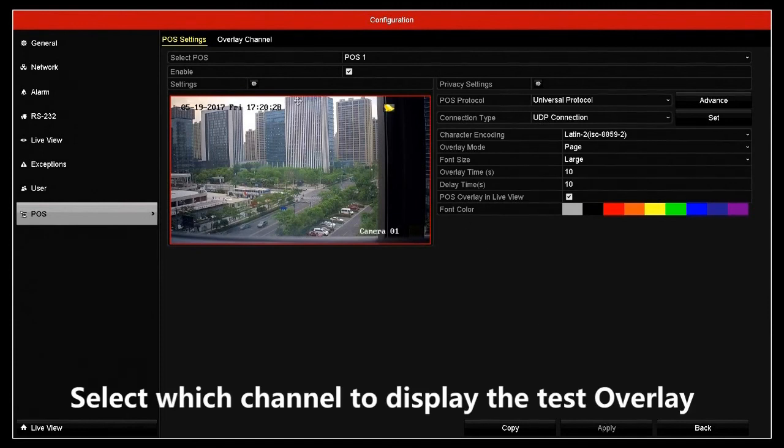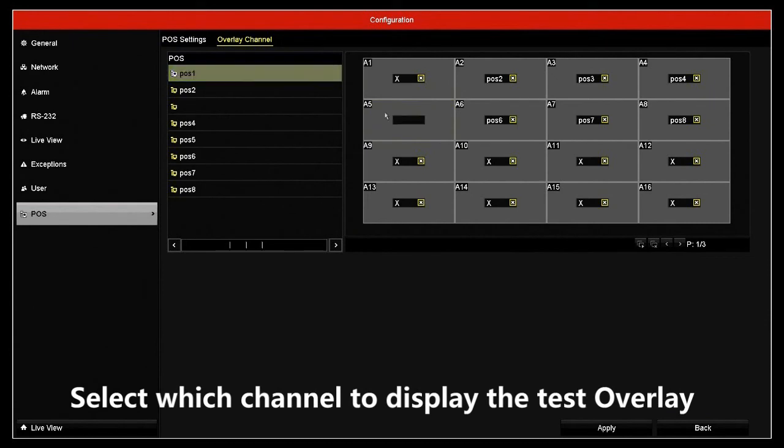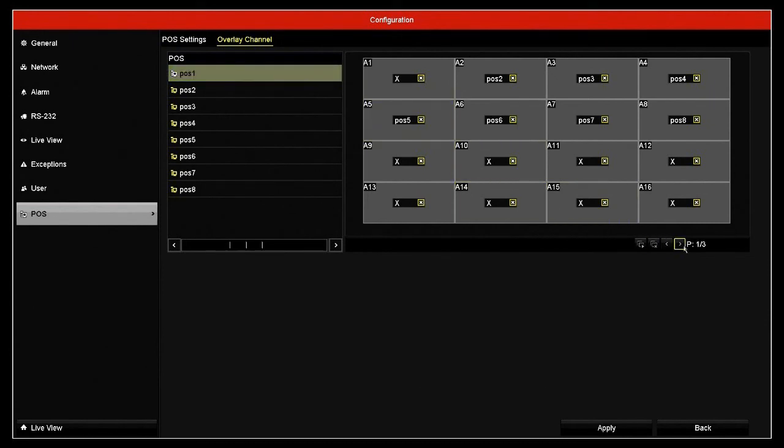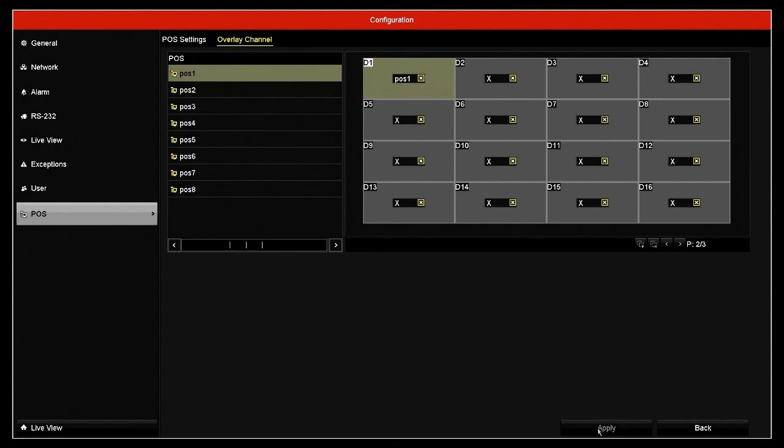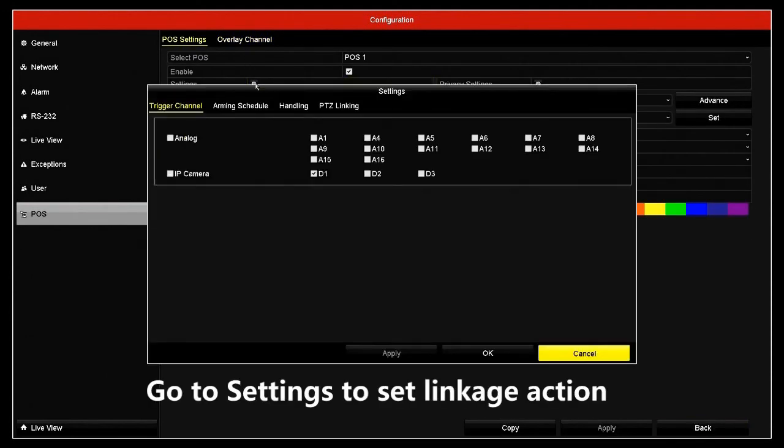Select which channel to display the text overlay. Go to settings to set linkage action.